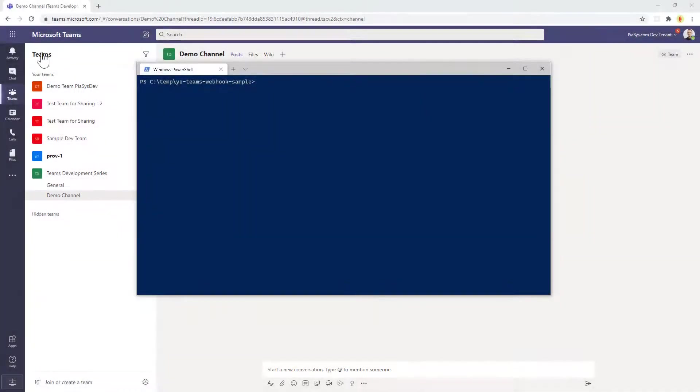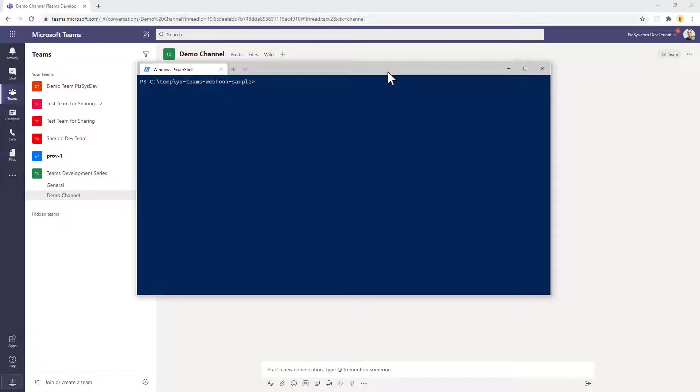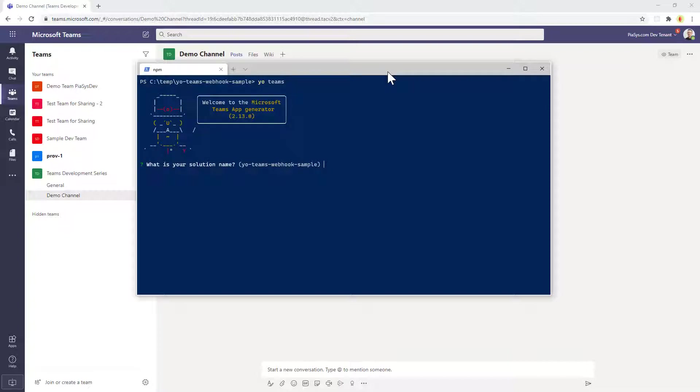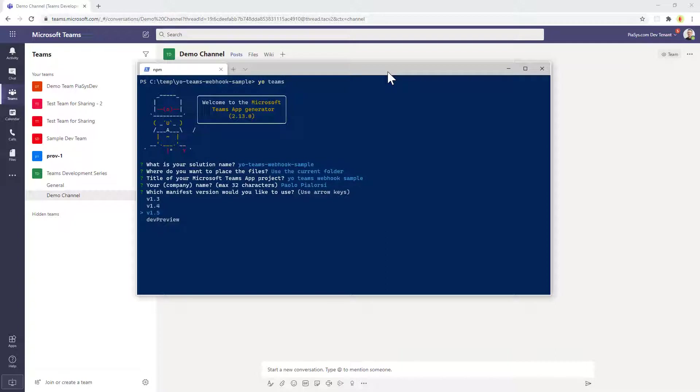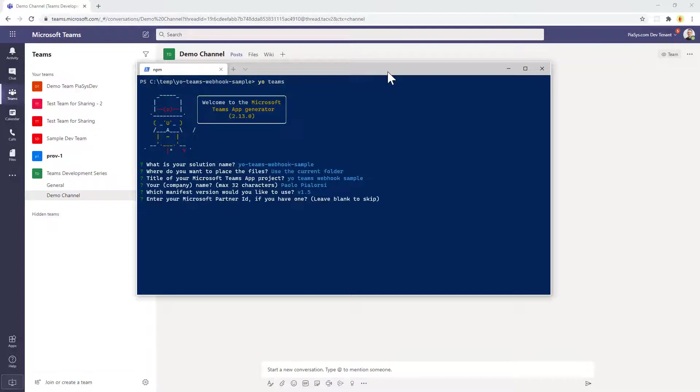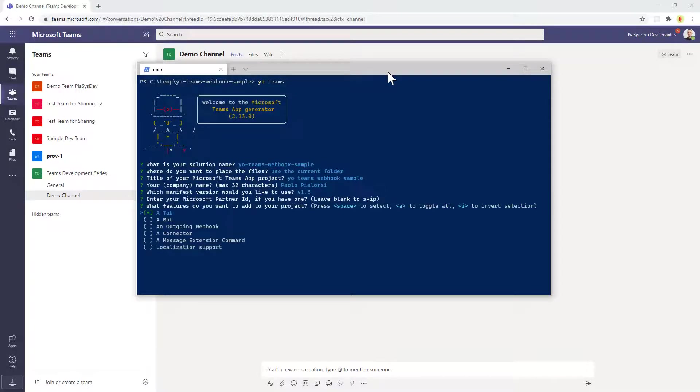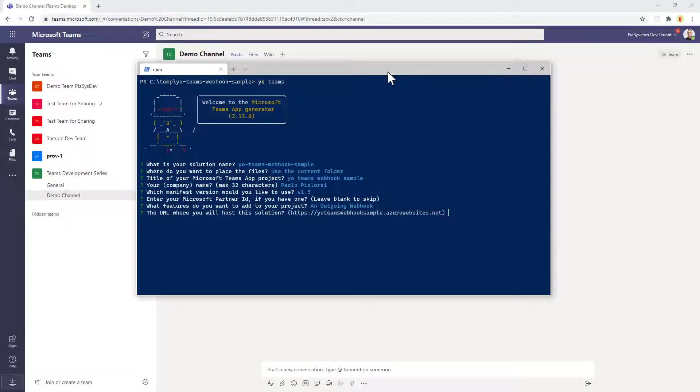So let's start using YoTeams to create an outgoing webhook. As usual we say YoTeams at the command prompt. We will provide all of the answers to all of the questions of the YoMan Generator for Teams. So this is the correct solution name, I will use the current folder, this is the description for my app. This is my name as the company name. I'm going to use version 1.5 of the manifest for Teams apps. I will not provide a partner ID and I will select to create an outgoing webhook kind of solution.